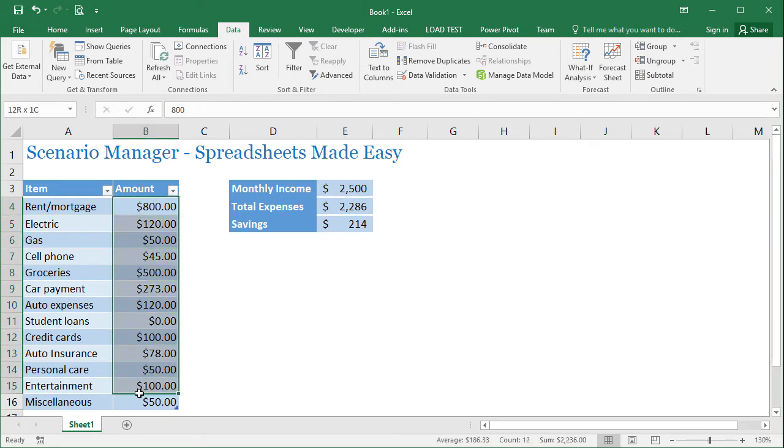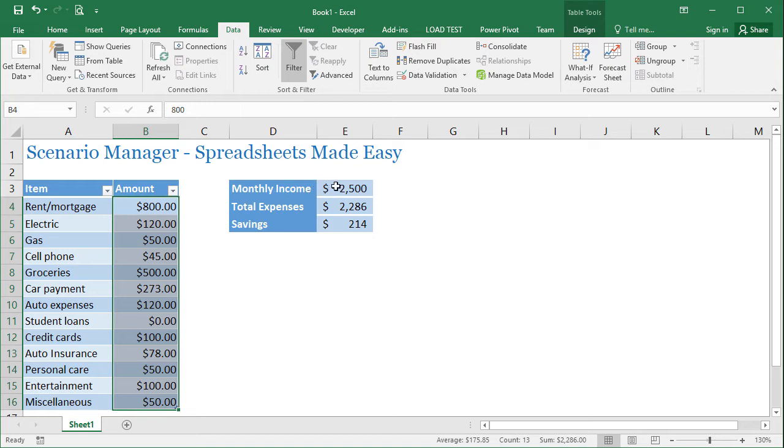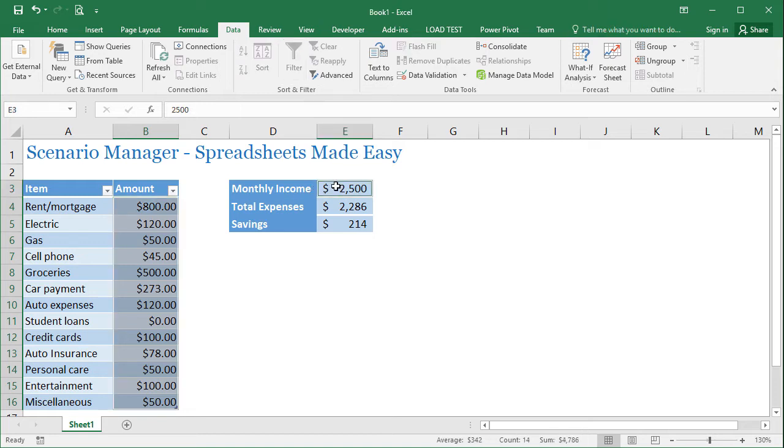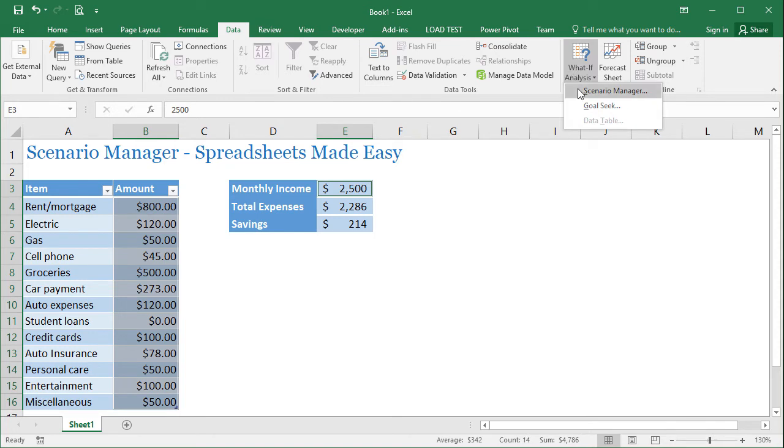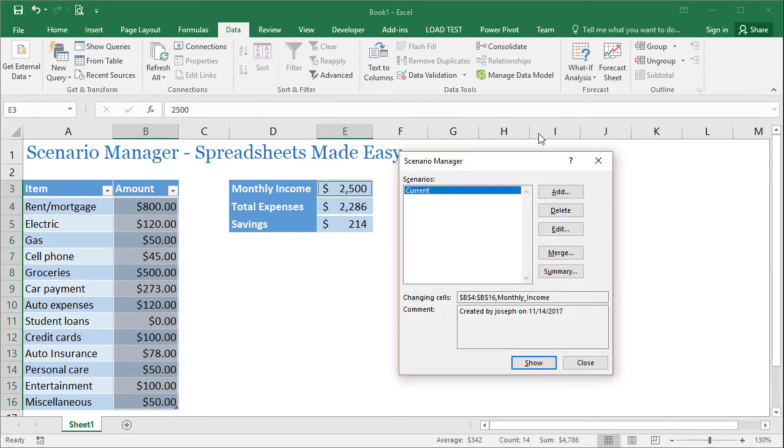So now we have another scenario. So I'm going to go ahead and come over here, select the same cells that are changing again. I'm going to hold control and select this monthly income as well. Come back to the data tab, what if analysis, scenario manager, and click on add.